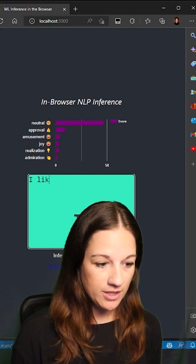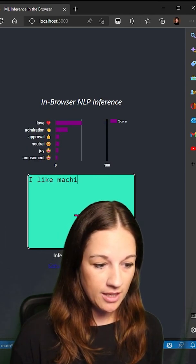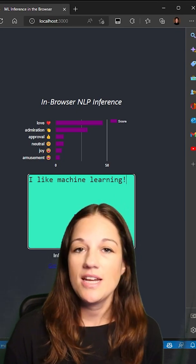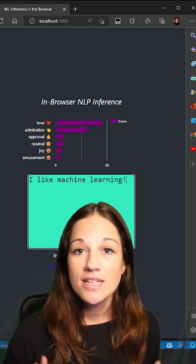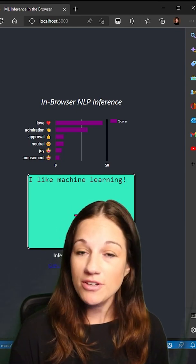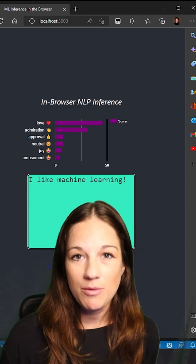So here it is working in the browser and you can see that it quickly and easily is able to give us an accurate result. Let's take a look at how we built this.